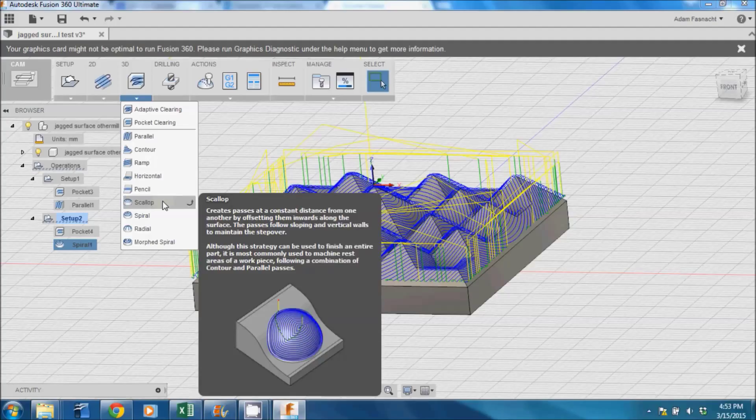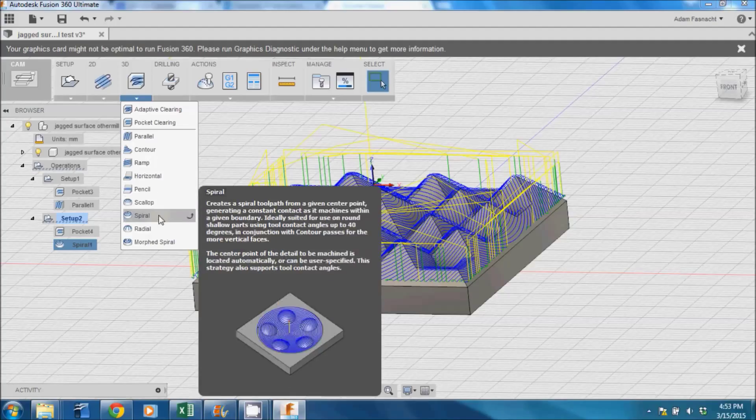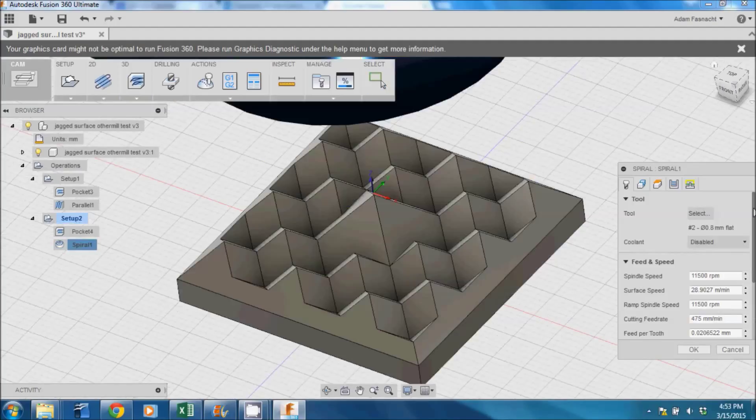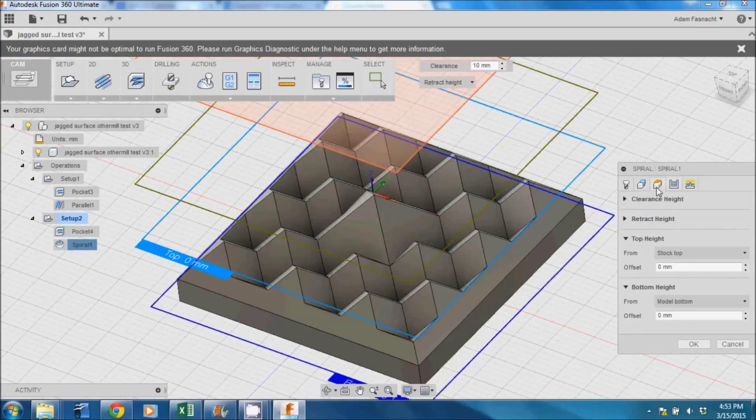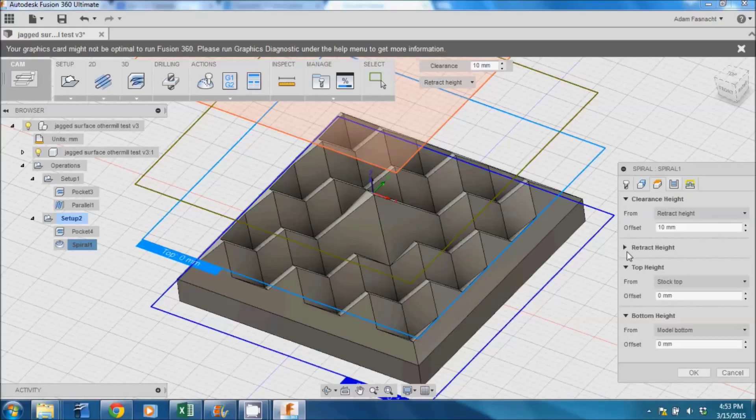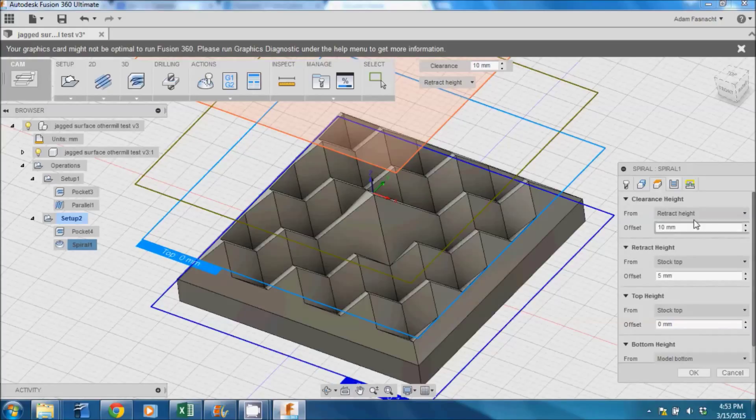In the Tool tab of the smoothing pass dialog box, the appropriate tool should already be chosen. There shouldn't need to be any offset in the Geometry tab. In the Clearance tab, we'll want to lower the clearance and retract values just like we did last time.